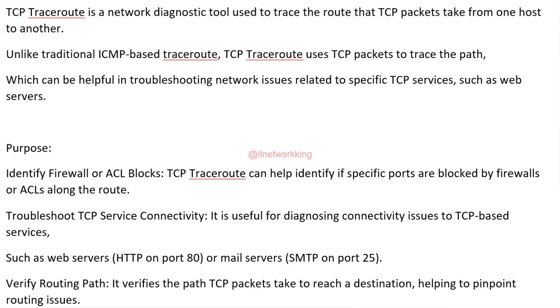Verify Routing Path. It verifies the path TCP packets take to reach a destination, helping to pinpoint routing issues.